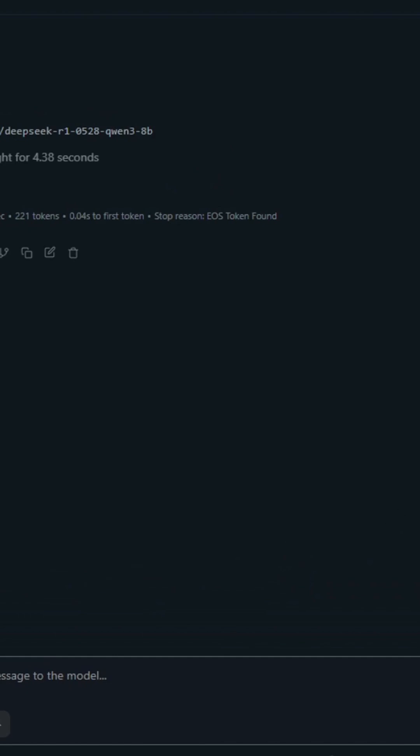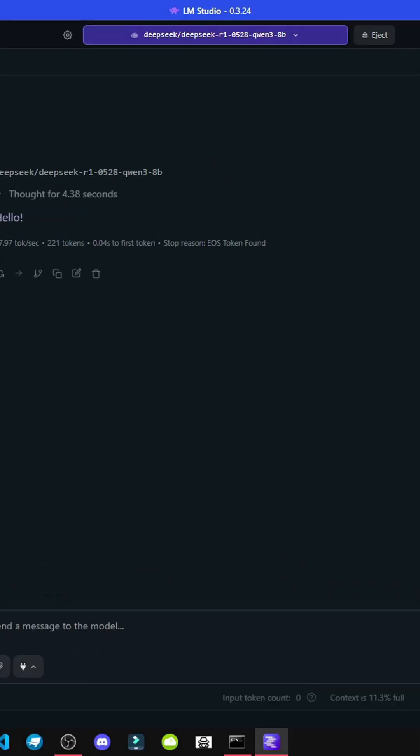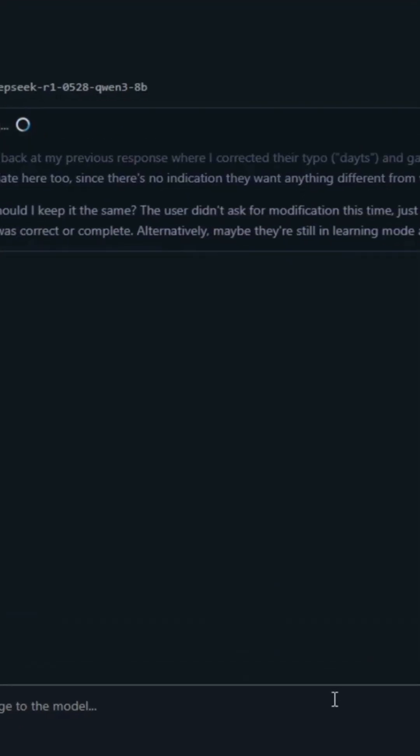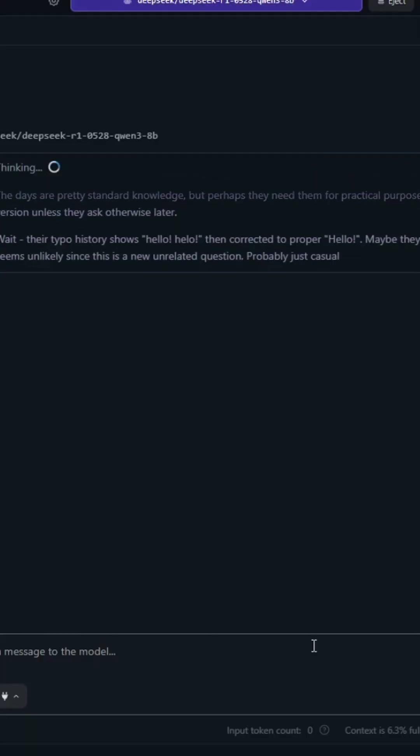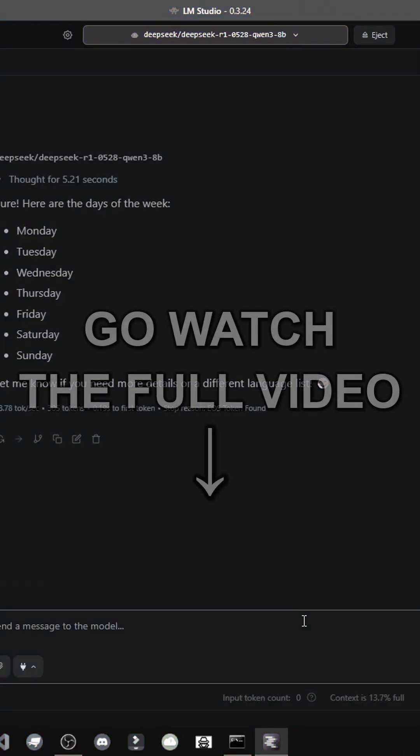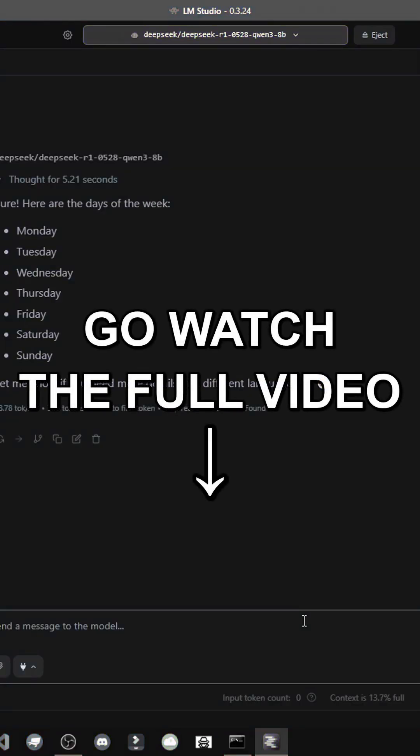See here, it shows 2GB of RAM. I've written hello and I'll ask, tell me the days of the week. It'll think like normal DeepSeek. As you see, it thinks fast and lists Monday, Tuesday, so there you have it. It's now functional.